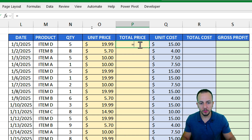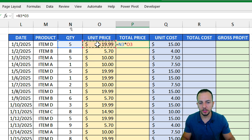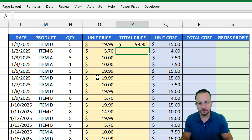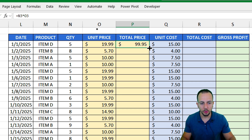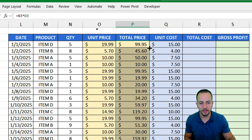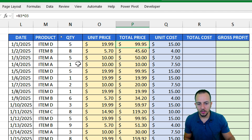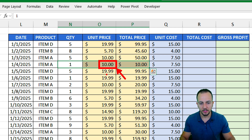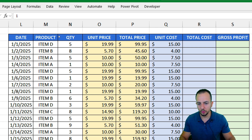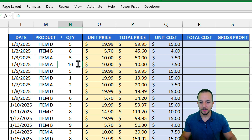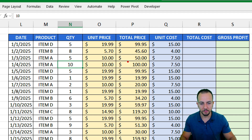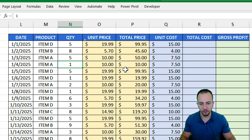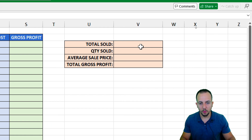Equal sign, quantity times the unit price, then hit enter. Let me bring this formula down — click, hold and drag, or double-click at the bottom right corner of the cell. To verify: I can go to a row with an easy number, such as 10. If I change the quantity to 10, 10 times 10 equals 100. Let me hit enter — yes, I now have 100 in the total price. It's correct.